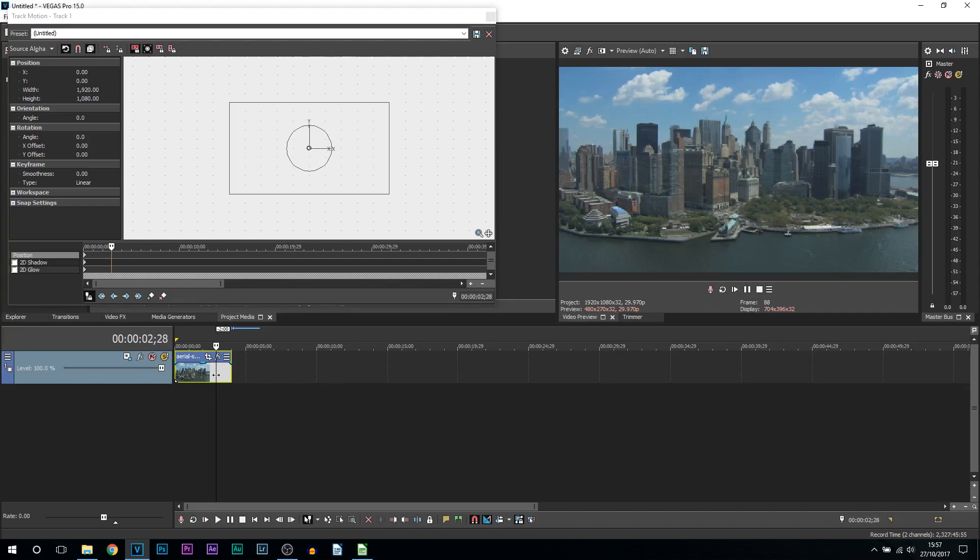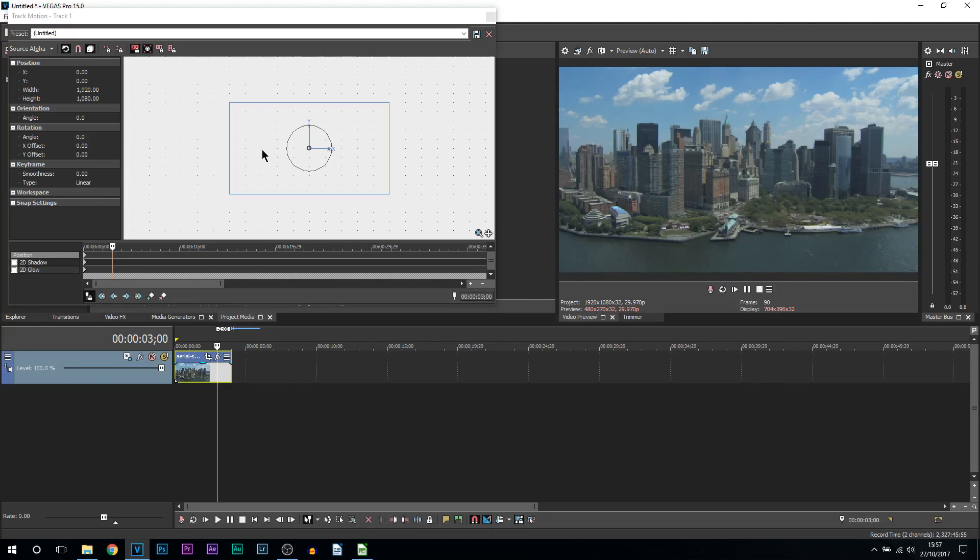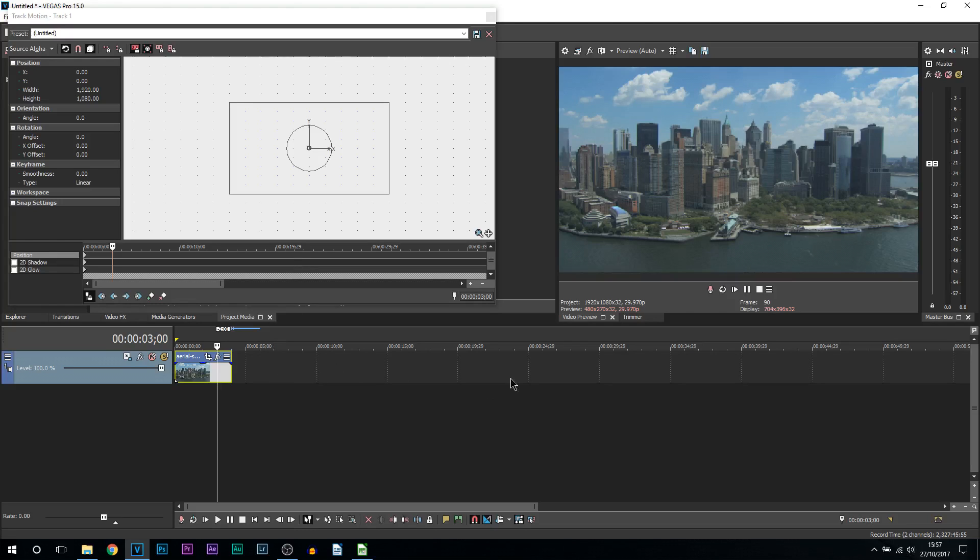Now something to point out about this: we're using the track motion, the name track, which means anything we do right here is going to affect the entire track. So if you have anything else after it, I recommend putting it on a separate track, likewise if anything is before it.